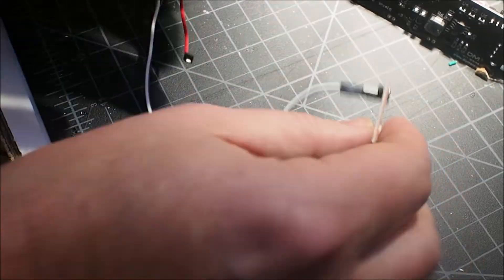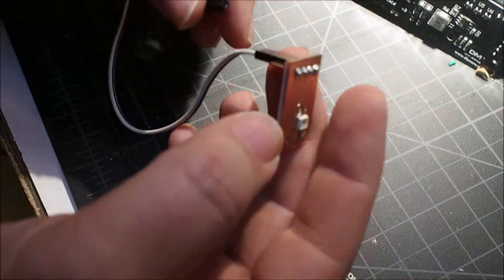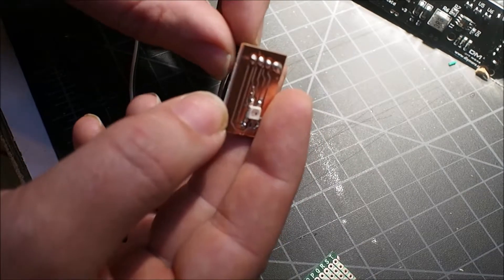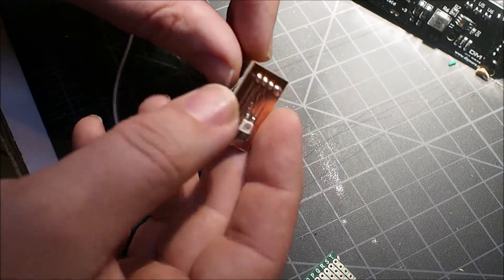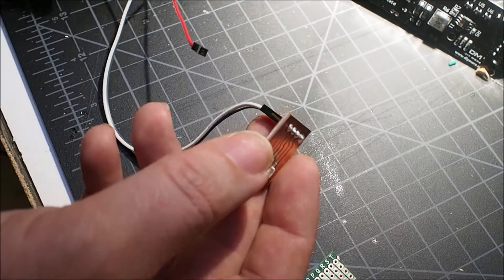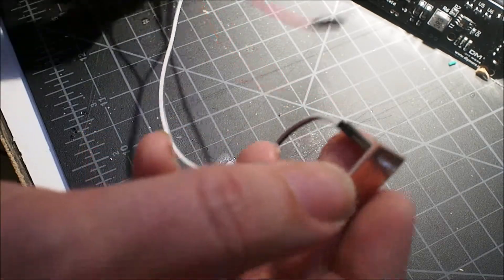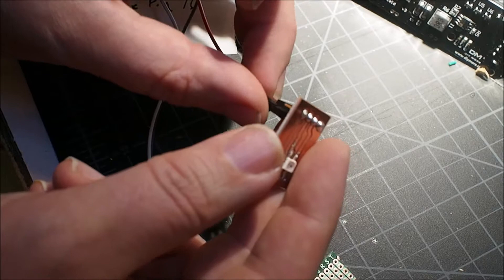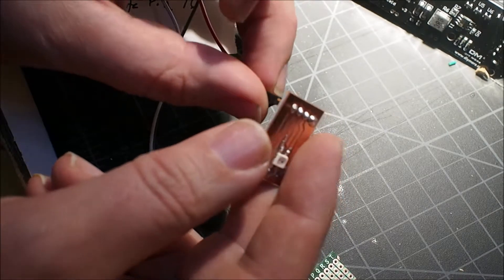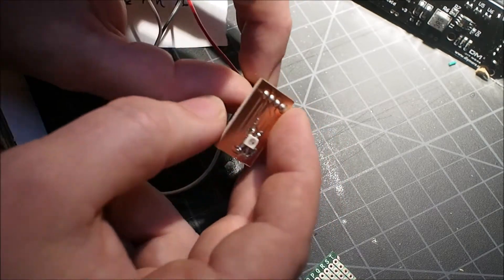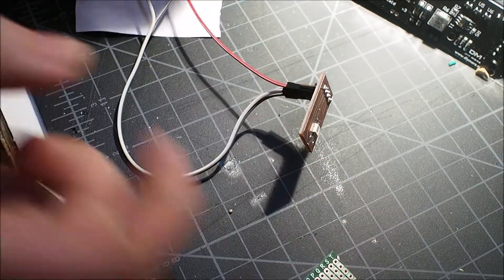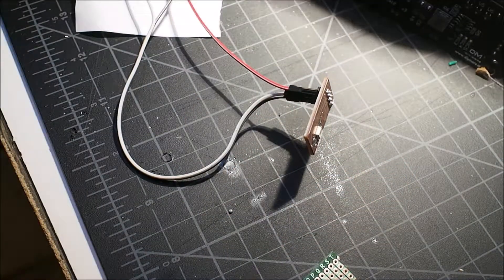Alright, and now comes the moment of truth. Except this won't connect. I guess I got to hold it on there. Alright, here we go.